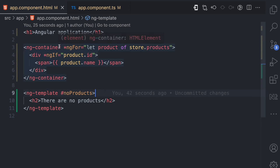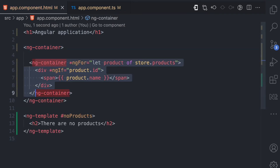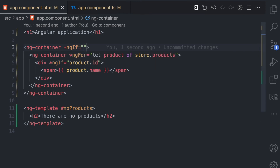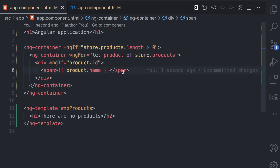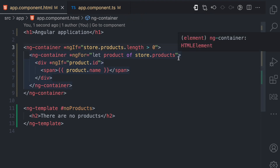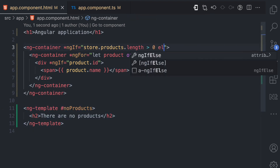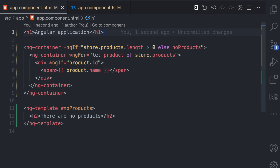One way to render the template is by adding another ng-container that checks whether there are products. I'm using ng-container because I don't want any element appearing in the DOM — I just want to use a structural directive. I add ngIf with store.product.length greater than zero, so it only renders the product list if the array has items. If it's not greater than zero, I add an else clause referencing no-product, so it renders that template instead. This means if the product length is greater than zero it renders the list, else it renders the no-product template.